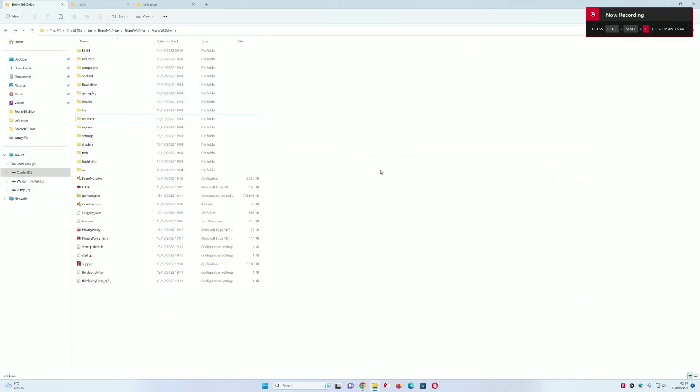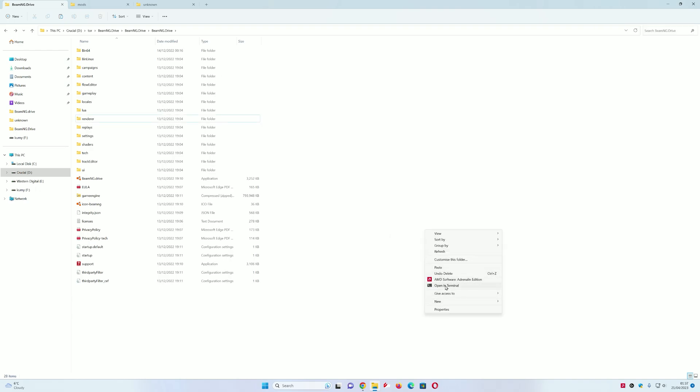Once you have downloaded the mods, you will need to go to the BeamNG files location. Then you will need to create a folder and name it 'mods'.